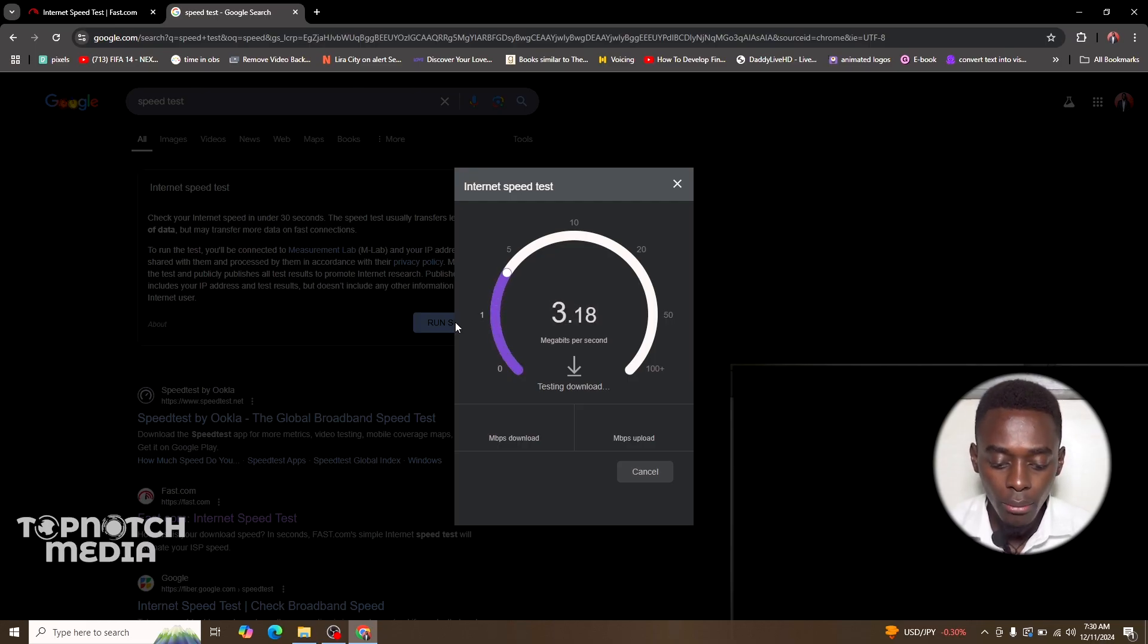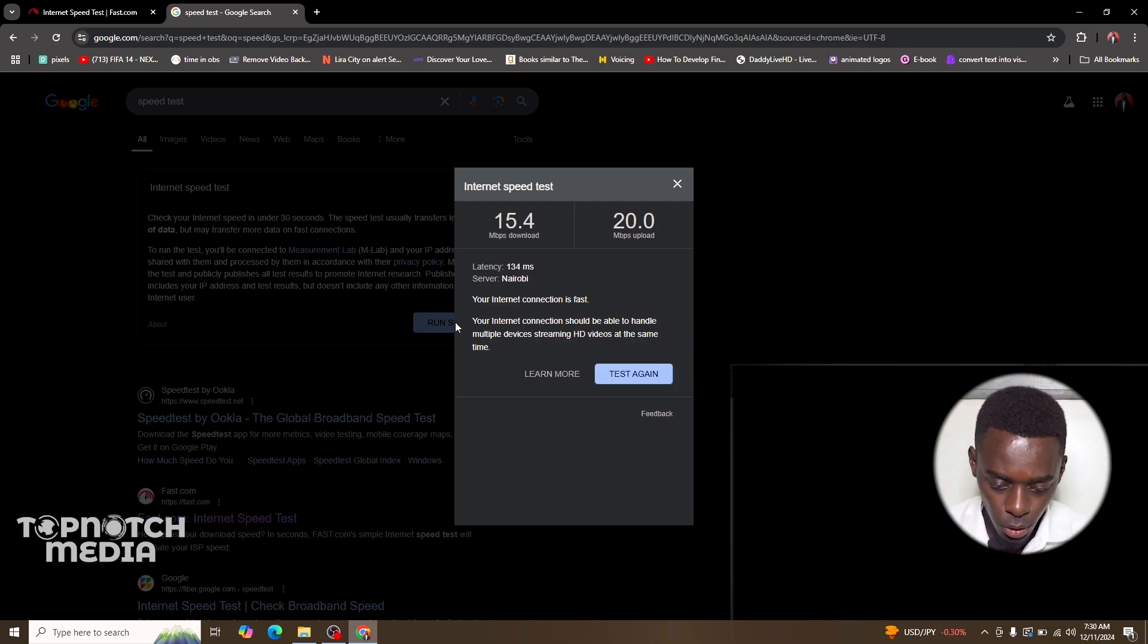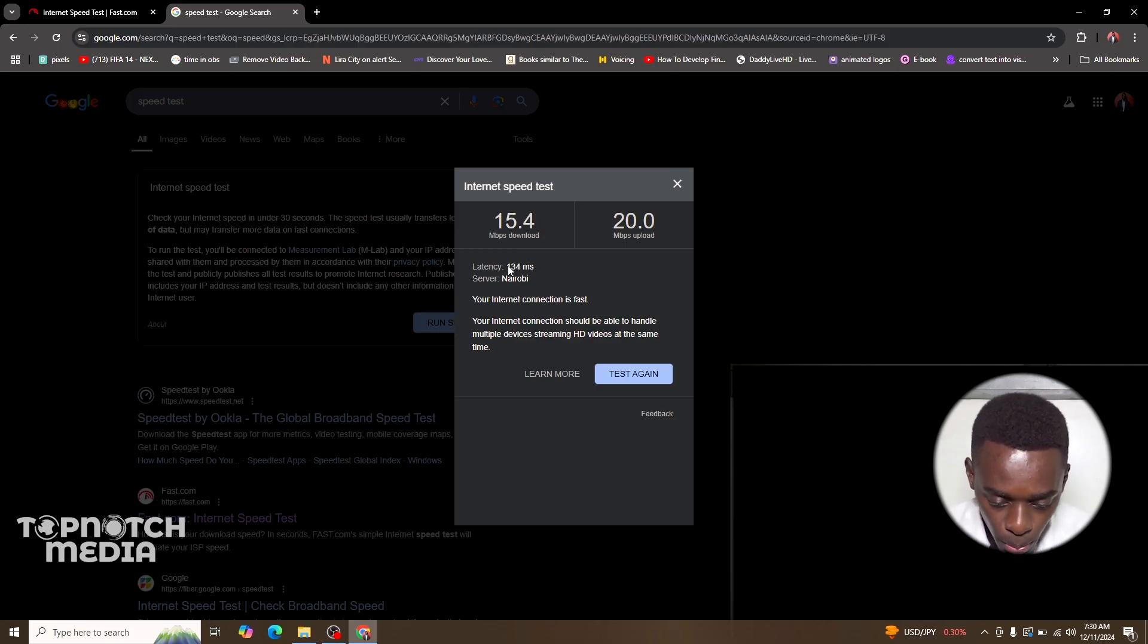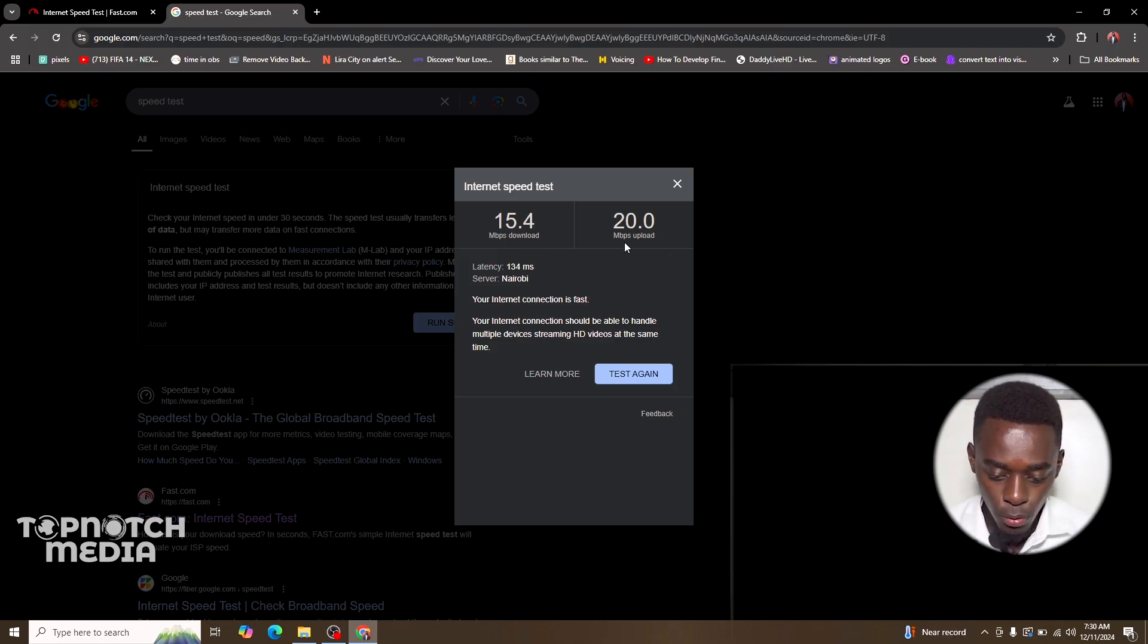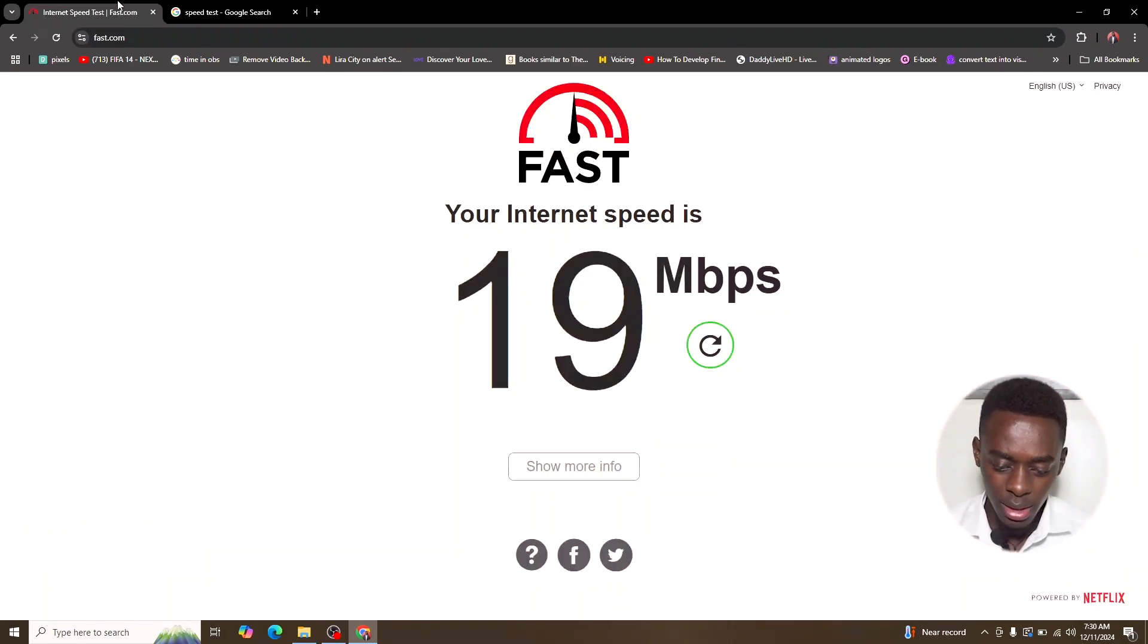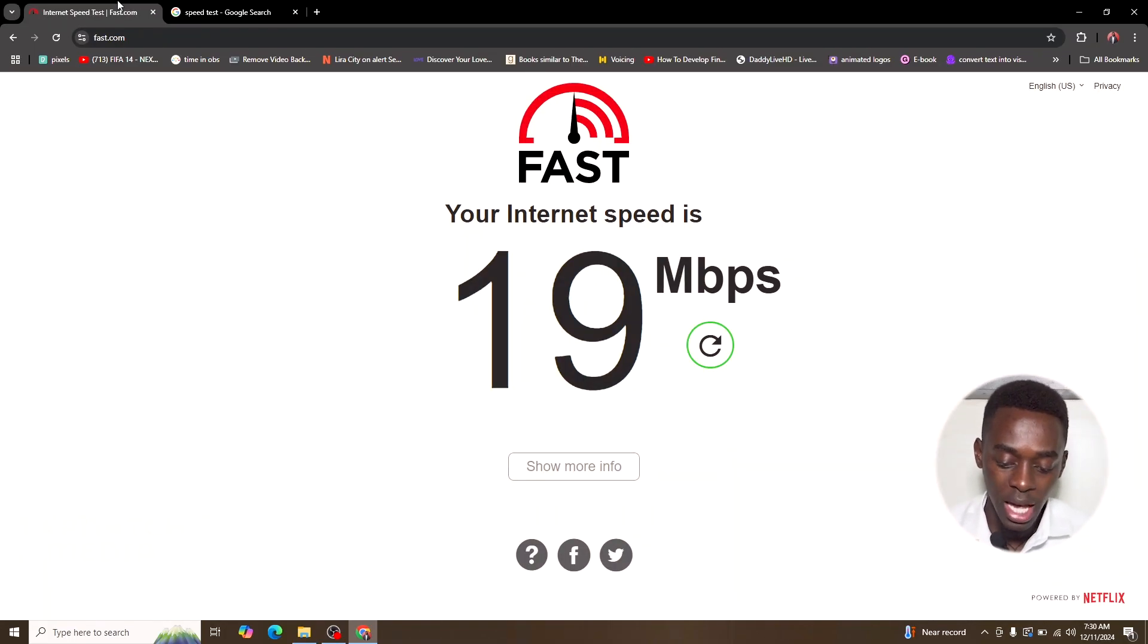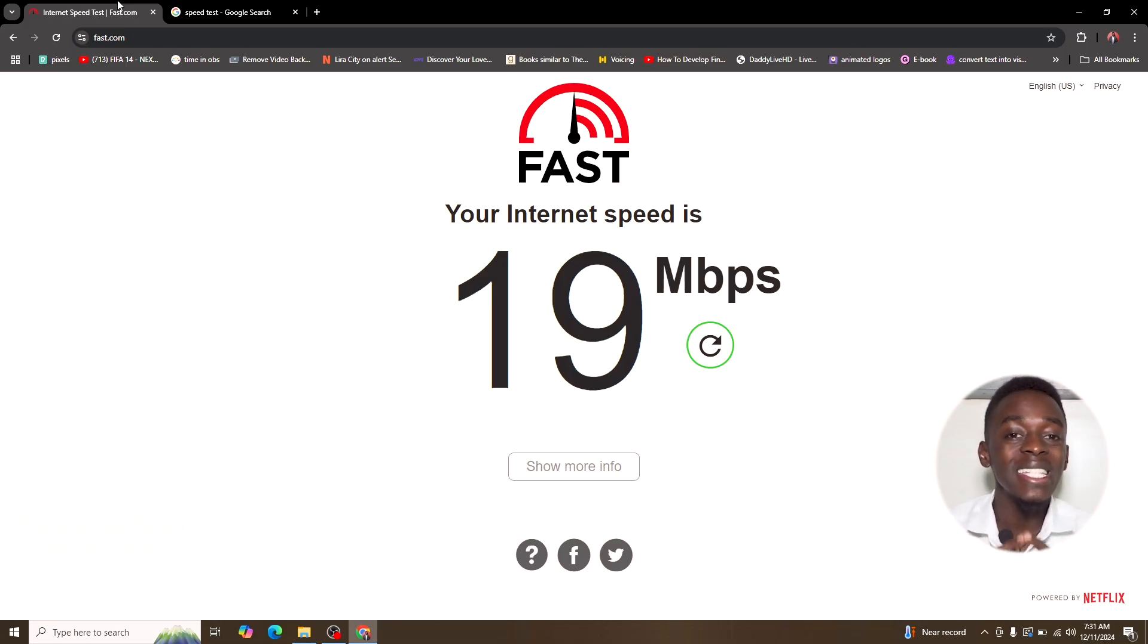All right, this one also says the same. As you can see, it says I have 15.4 mbps for download and I have 20 mbps for upload. This is almost in the same range. This one also says I have 19 mbps.